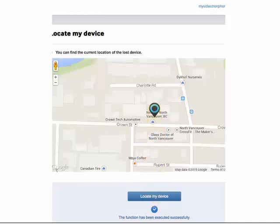The current location of your phone will be displayed on the map.